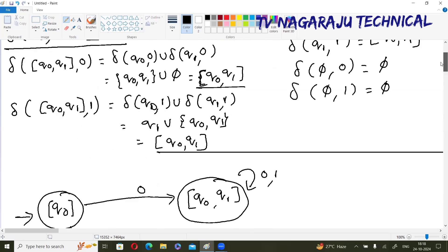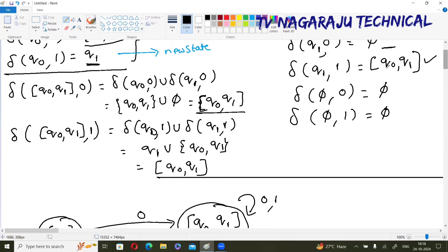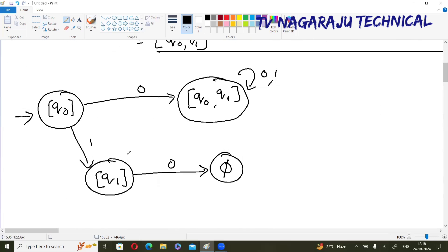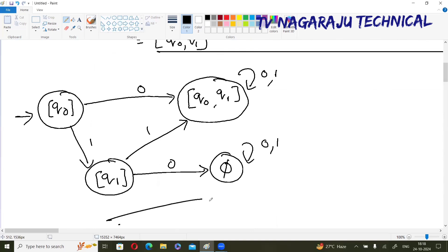Q₁ on 1 moves to {Q₀, Q₁}. φ on 0 and 1 goes to φ. This is the final DFA.